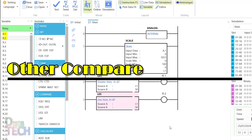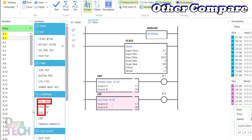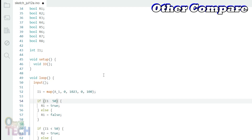The other compare instructions in OutSea Studio can also be reproduced in the Arduino IDE with the compare instructions of equal, not equal, greater than or equal, and less than or equal.